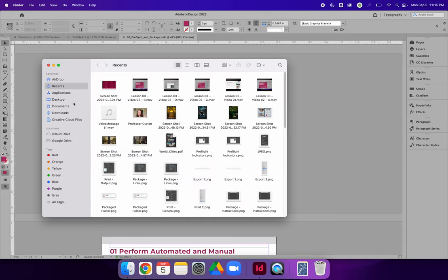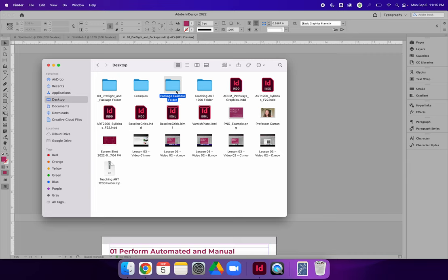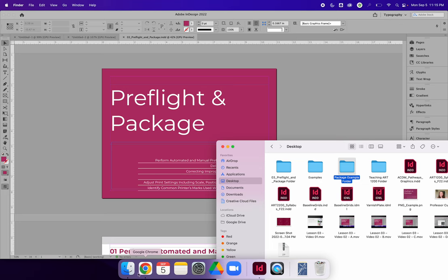If I go to my desktop, I can find the folder that says Package Example Folder. It's not possible to upload a file folder directly to Canvas. You can, if you want to, upload this entire folder directly to Google Drive.